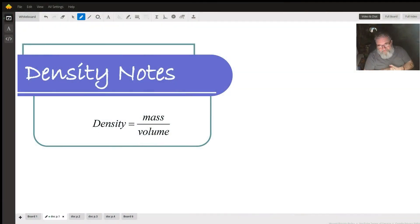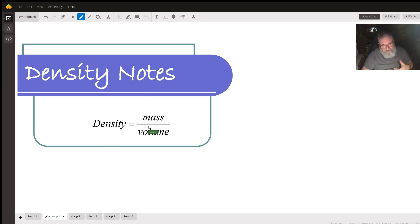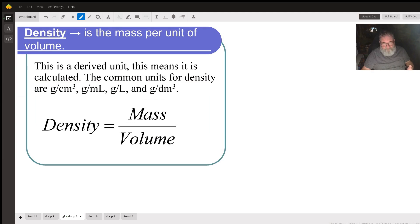We're going to be talking about density in this one. What is density and how do we use it in calculations? Density is defined as mass divided by volume - mass of the object divided by the volume of the object. Mass is how much matter an object contains. Volume is how much space it occupies. It's a derived unit, which means we calculate it.